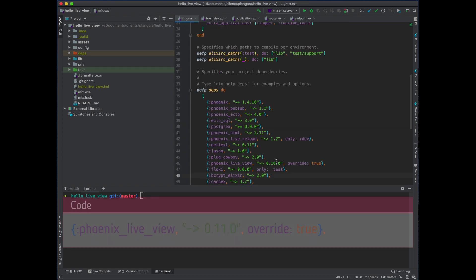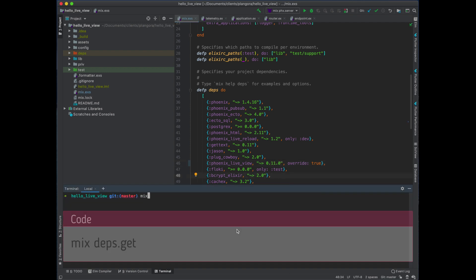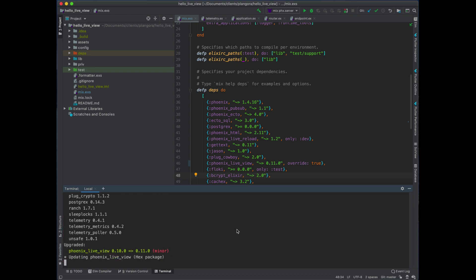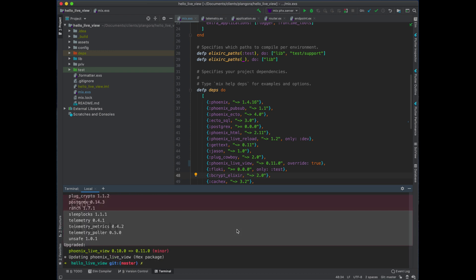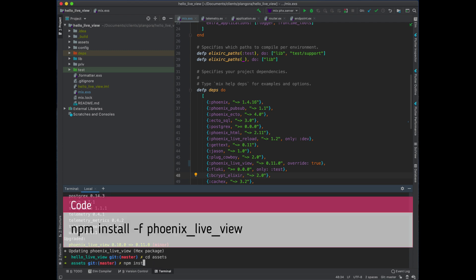Of course, our first step is to bump our LiveView version. Let's do a mix deps.get, and then of course we need to cd into our assets and npm install to get the latest version of Phoenix LiveView.